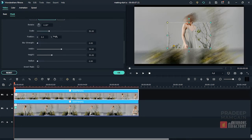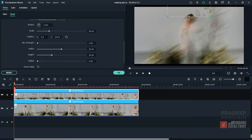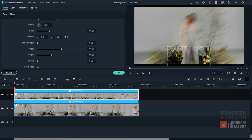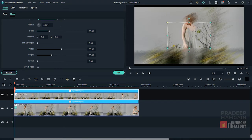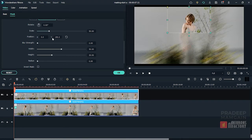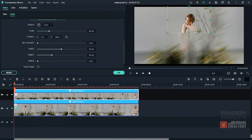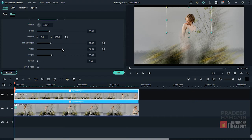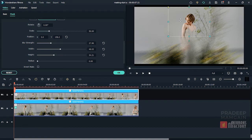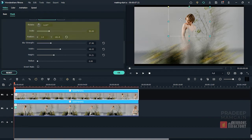I will scroll down here and set values for the mask. To transform the mask, use the rotate, scale, and position attributes.